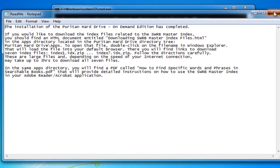When the extraction process is completed, a text file will be displayed in Notepad with information regarding the download of the SWRB master index files.